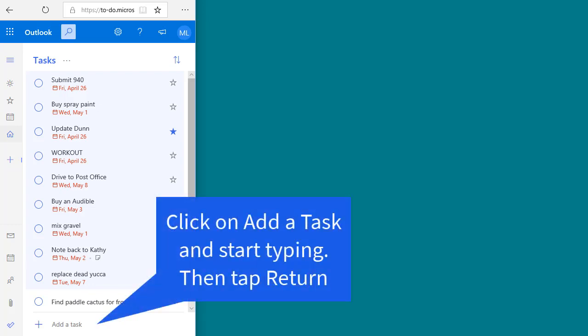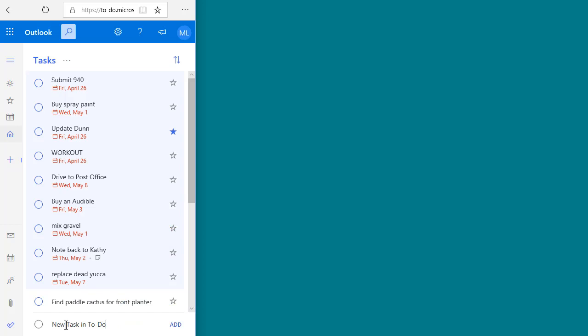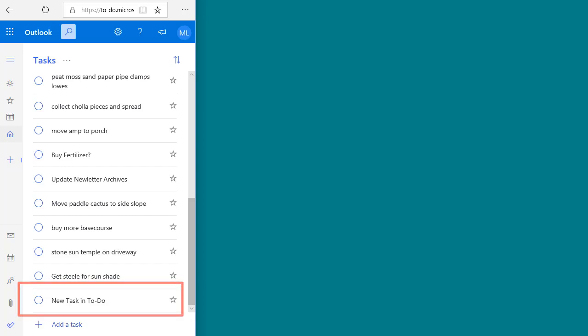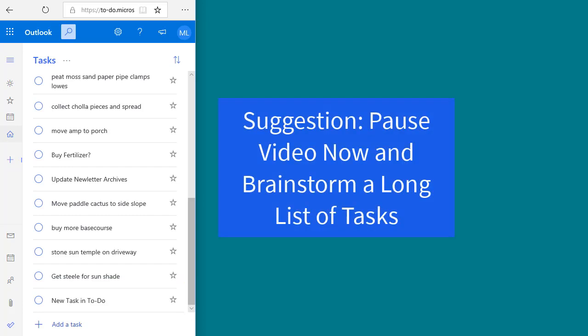The way you enter a new task in To-Do is you just click on the field that says 'Add a task' and start typing. Then hit the Return key or click the Add button off to the right. If you only have a few tasks collected, pause the video now and do a brain dump — try to get as many current active tasks into your task list as you can. Don't worry about order or dates or priorities for now.